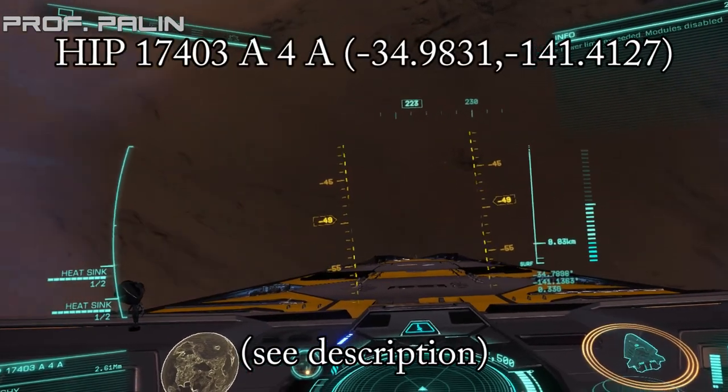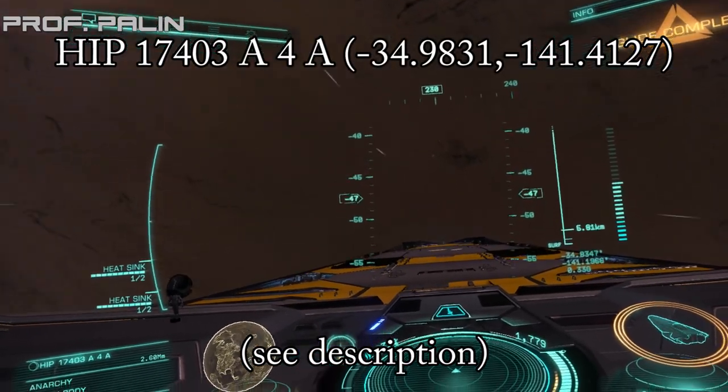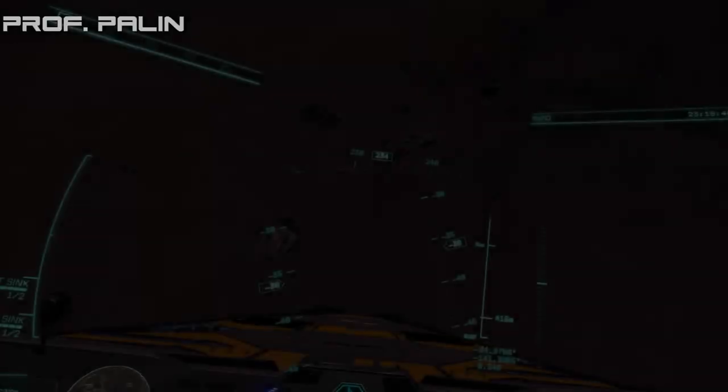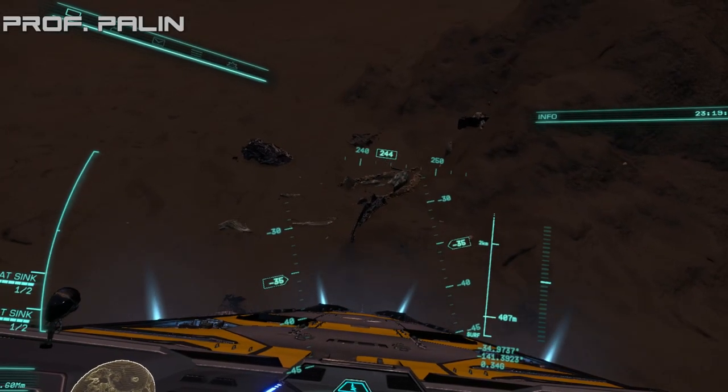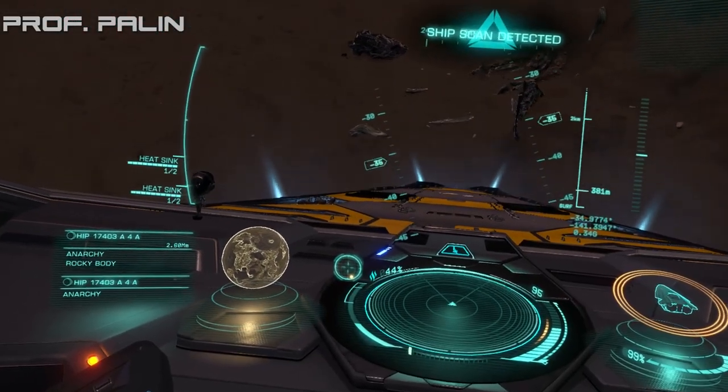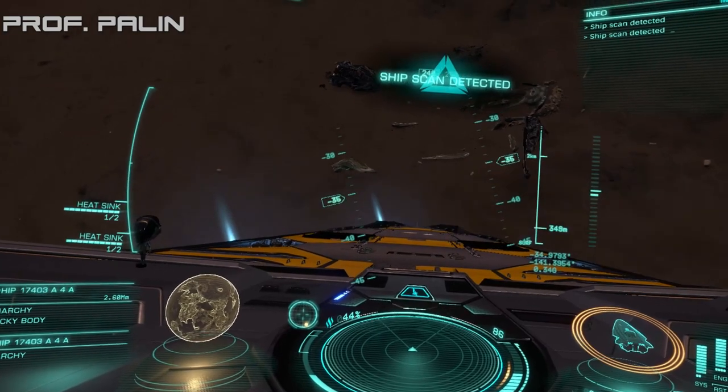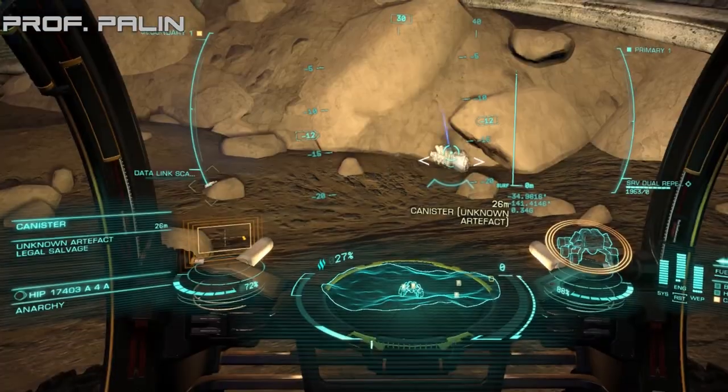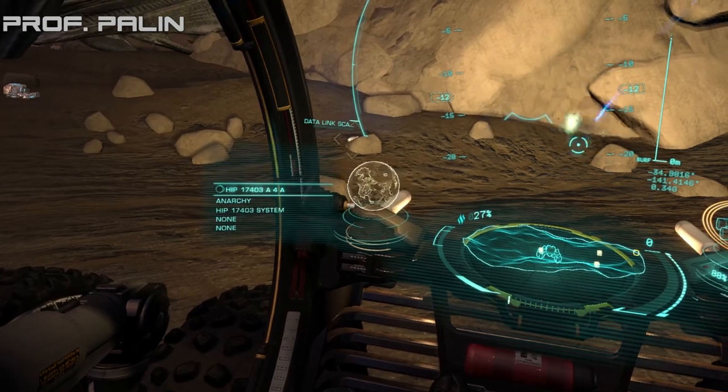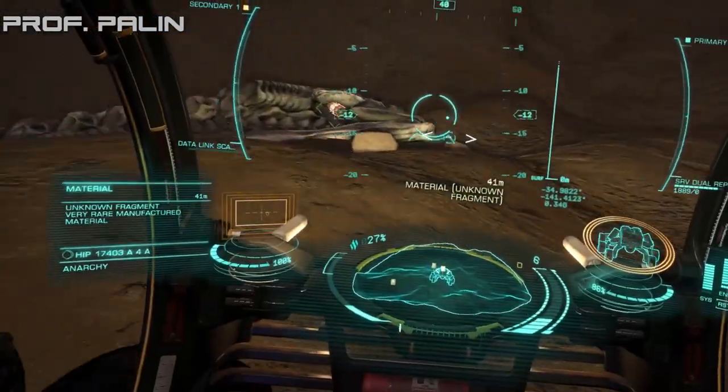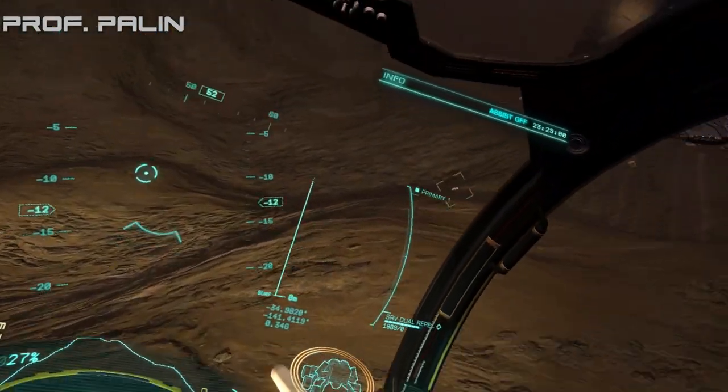So there is a place at HIP 17403 A4A at these coordinates where you can collect 25 unknown fragments in one go without having to refresh the instance. And it's called the third alien crash site, discovered by Chubukah. Subscribe to him on YouTube—he is an absolutely great YouTuber, good friend of mine. And all you need to do is land there, as you can